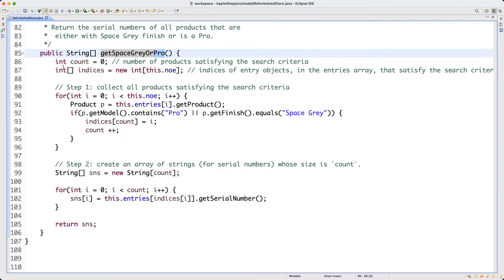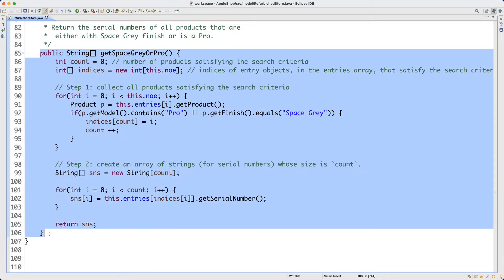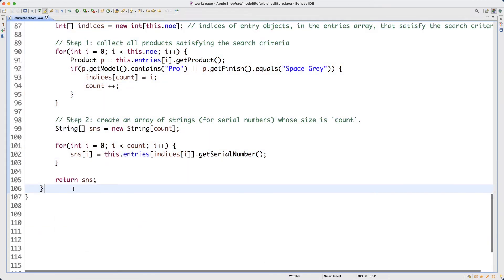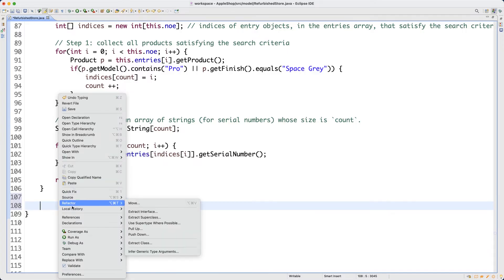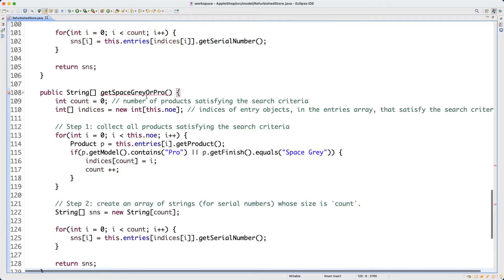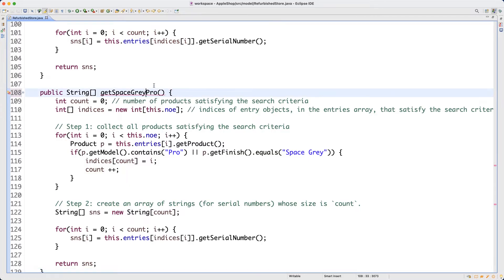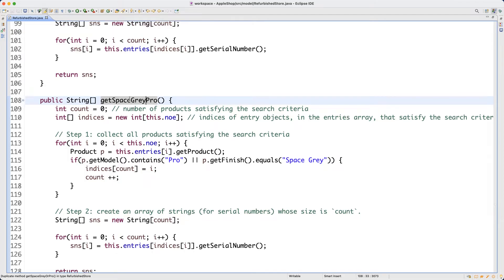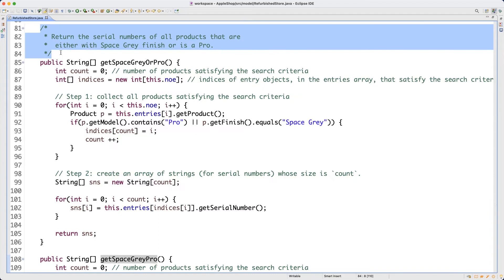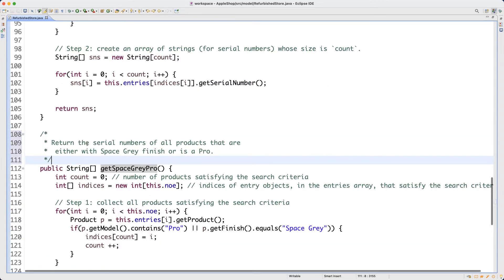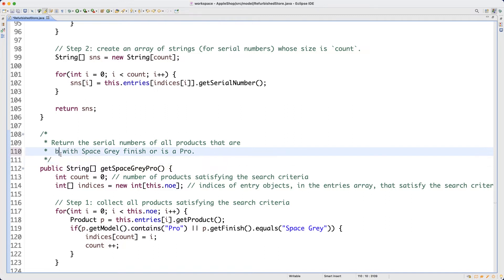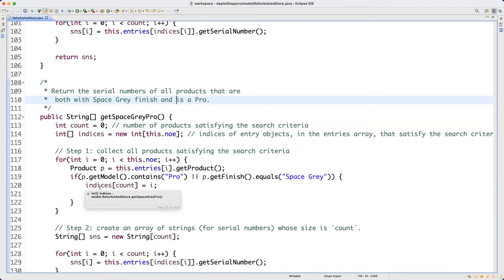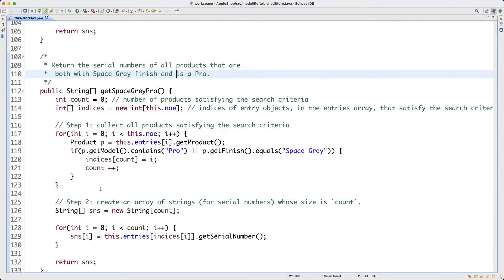I'm going to copy the existing method and paste it. The only two things I need to change: number one, the method name — I'll call it 'getSpaceGrayPro', implying the AND. I'll copy the comments and update them to say 'return the serial numbers of all products that are both space gray finish and a Pro'. Now, I argue there are only two character changes needed — pause the video and think about it.